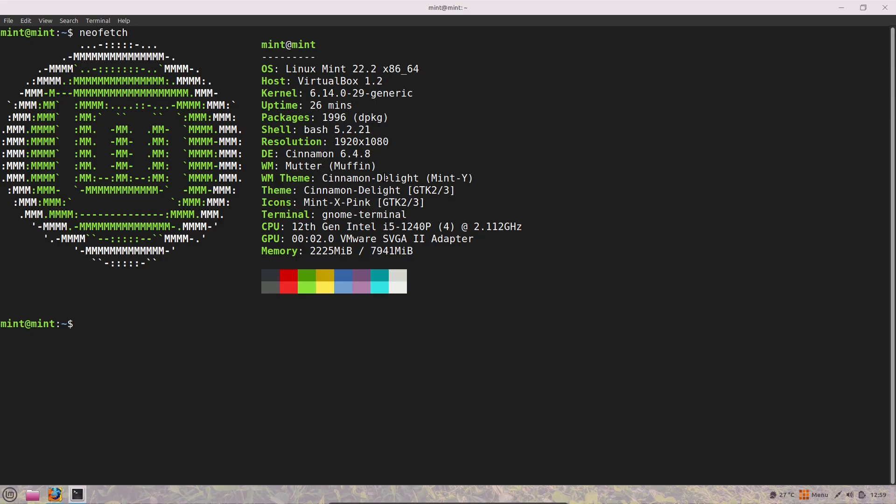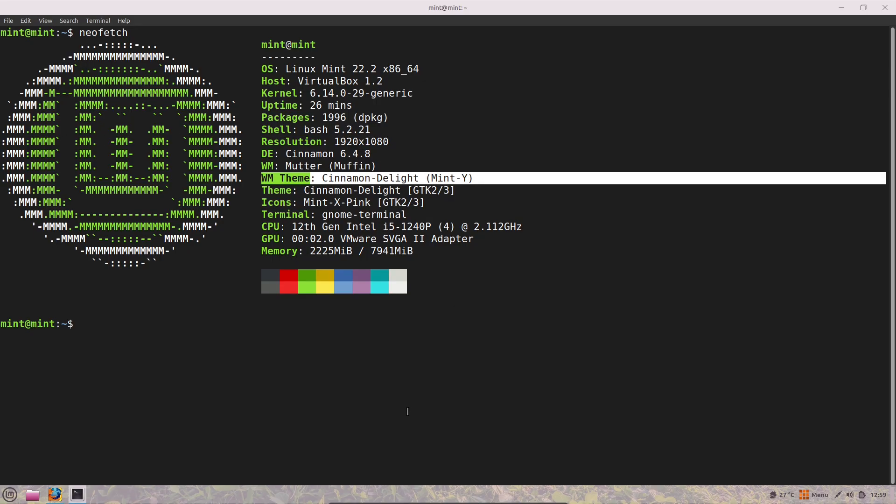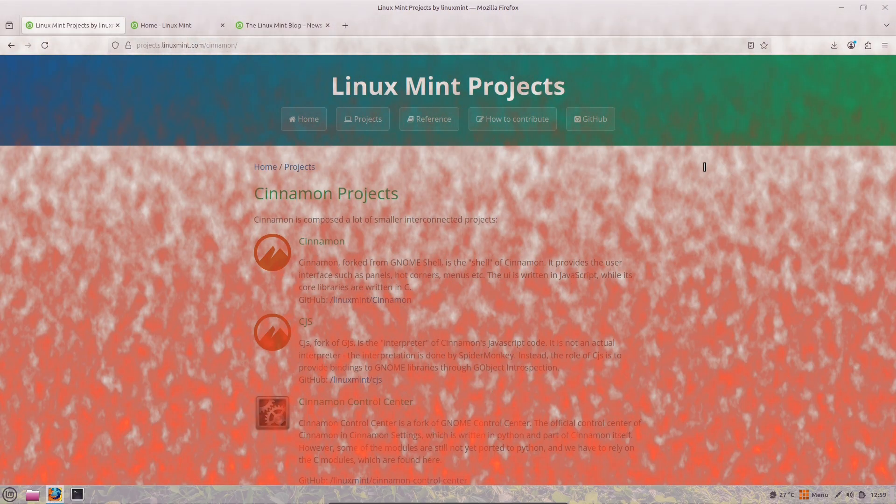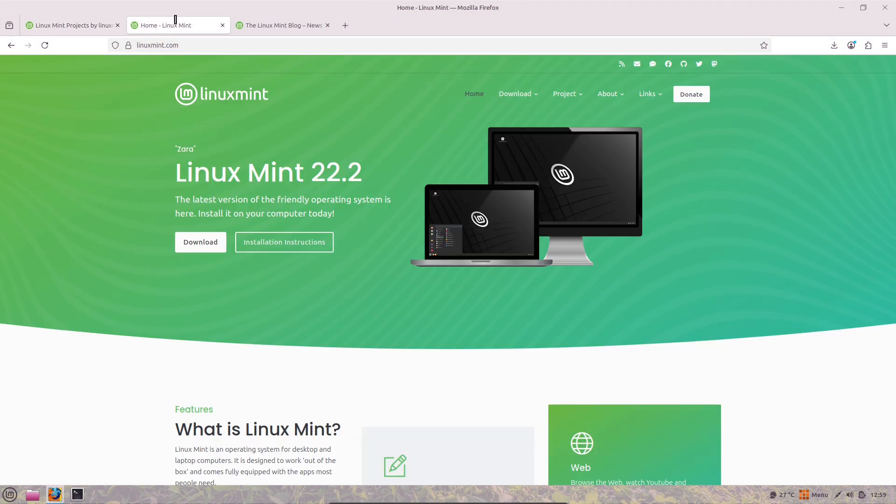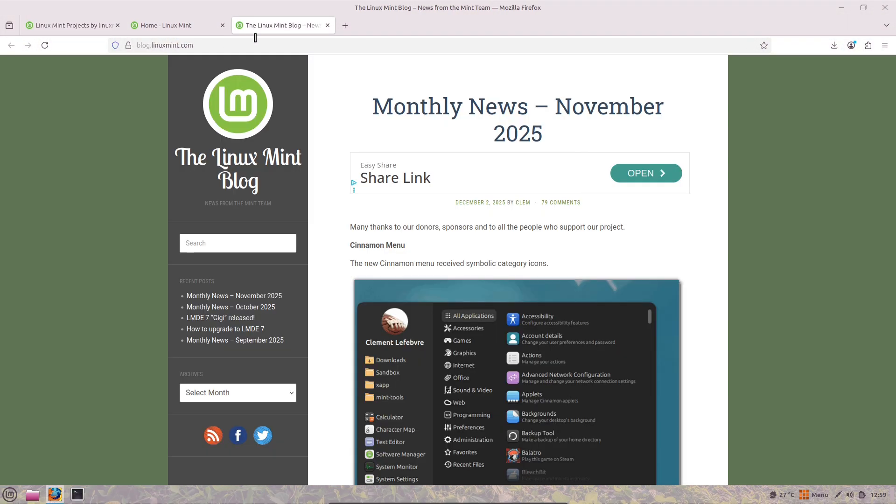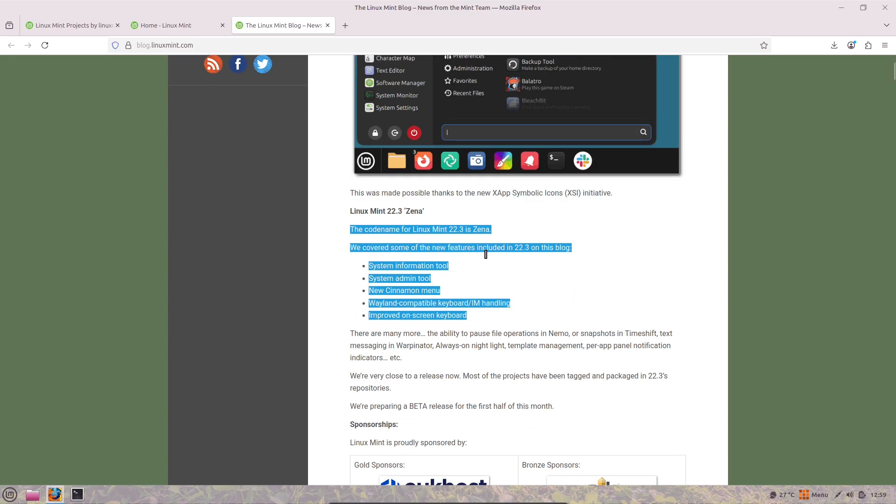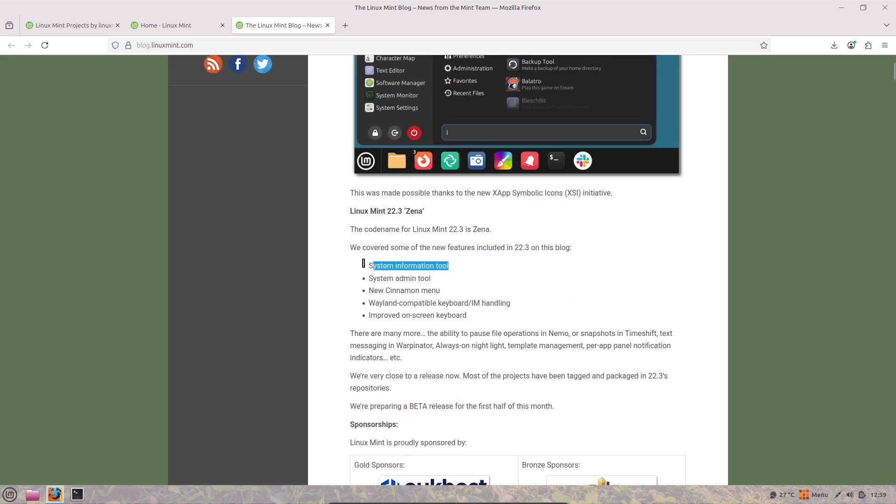Under the hood, things like Python key binding management have been cleaned up, and there's better support for building Cinnamon without certain dependencies, plus a switch to symbolic icons from the XApp project.